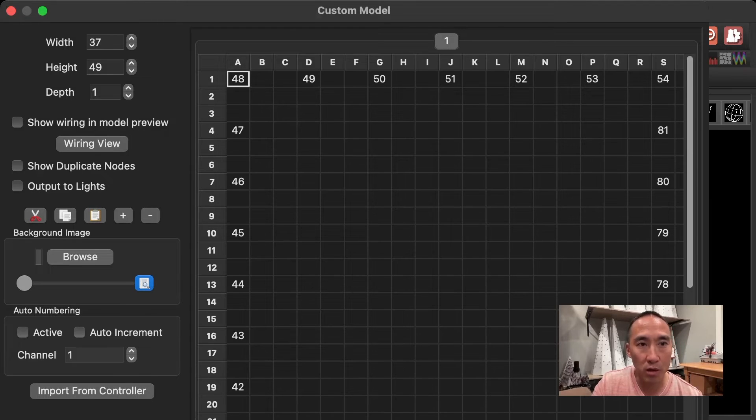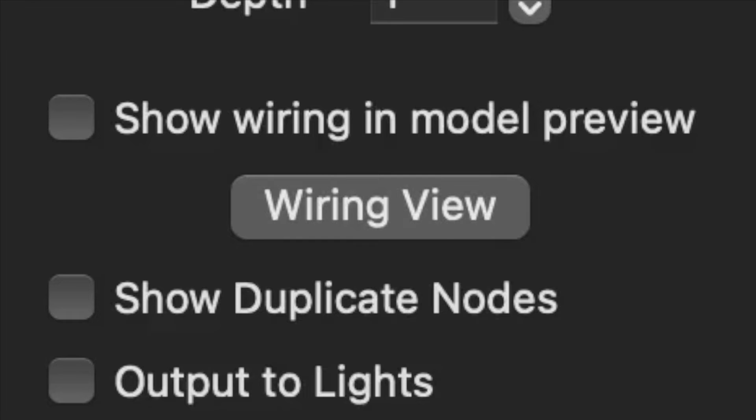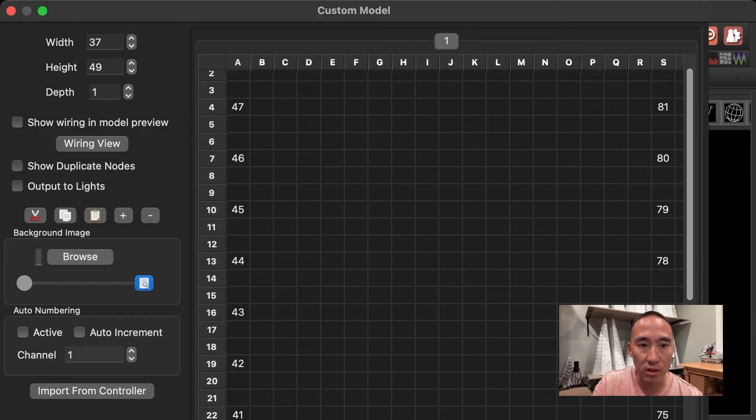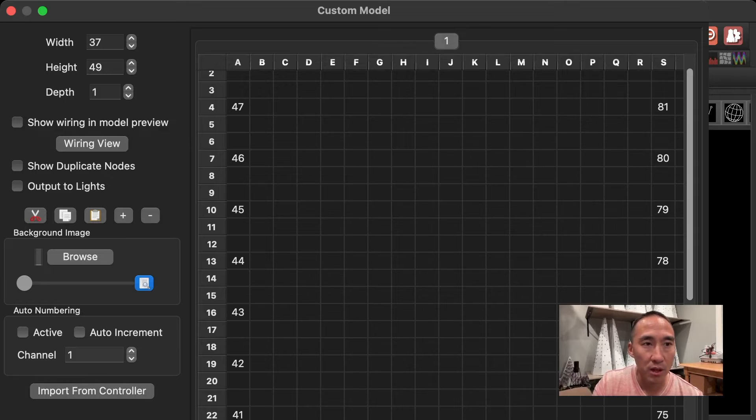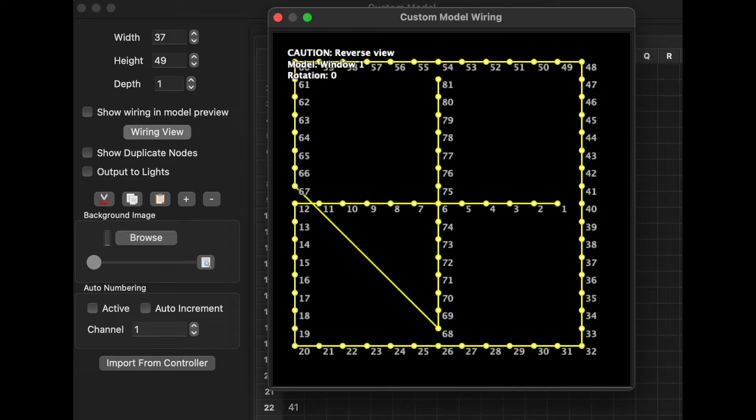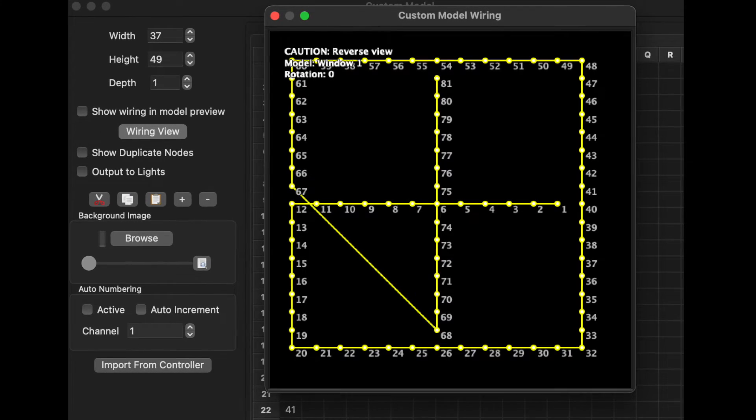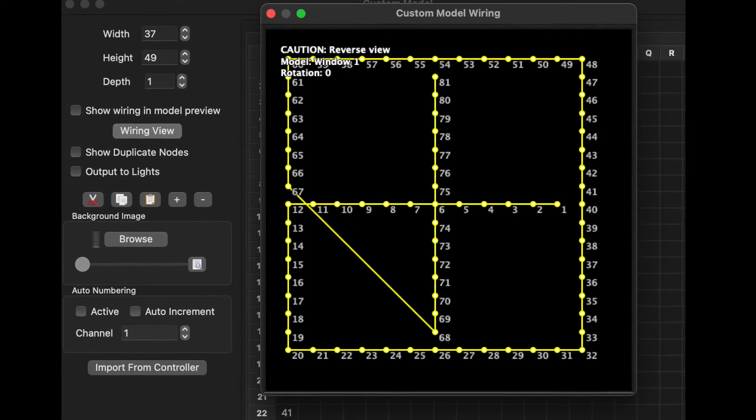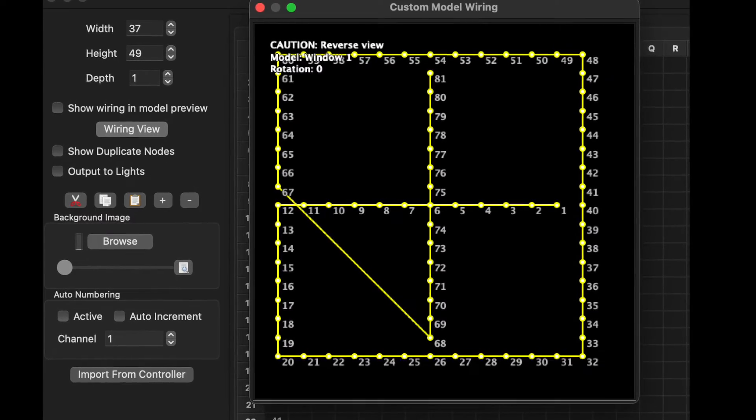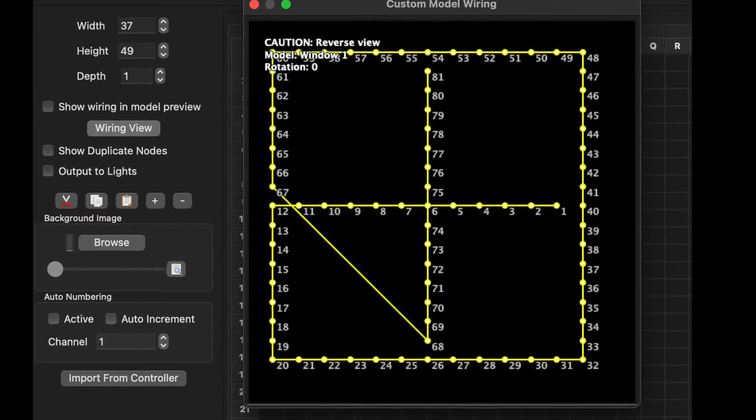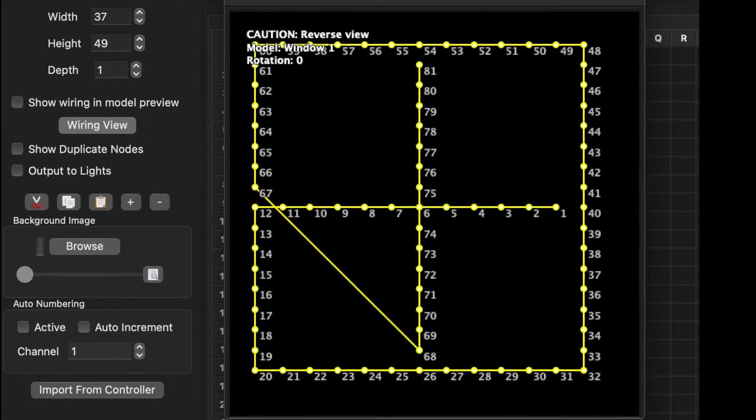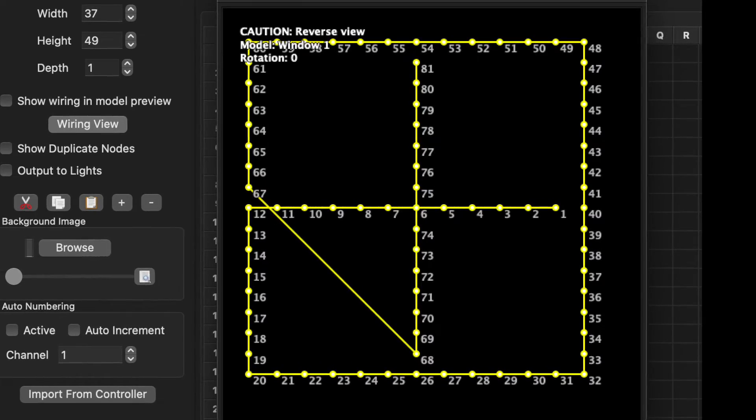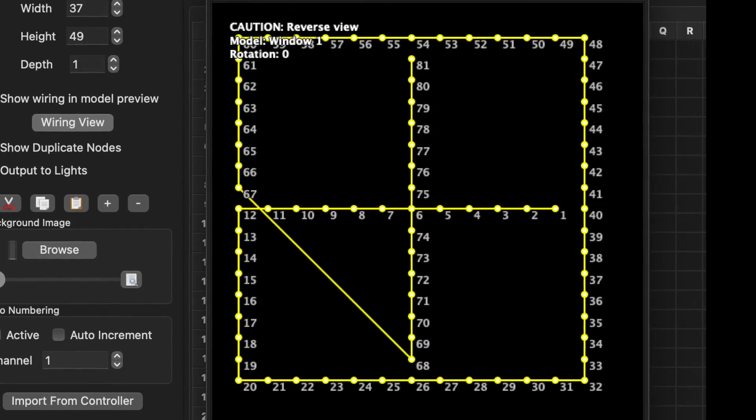And on the left here, you'll see wiring view. So what we're looking at, again, is the front. So pixel one is here in the middle, running across goes all the way around, as I mentioned earlier. If you click the wiring view, this is what you'll see. So this is looking from the back, as you wire the pixels from the back. Okay, we'll close up the wiring view and the model data view.